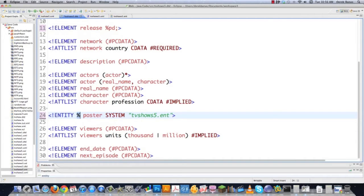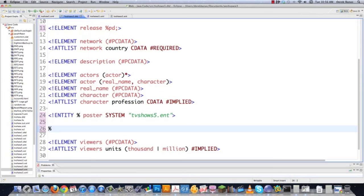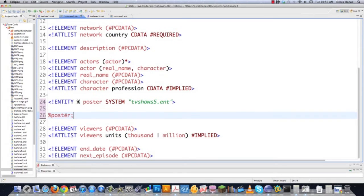To get everything to actually show up inside of this DTD file, we're going to put a percent sign, 'poster', and then a semicolon, and now it will automatically pull that in. You can also define what is called a general entity in a DTD file, and those can be used in the XML file rather than just in the document type definition. Remember: parameter entities are used in the DTD file, while general entities are defined inside the DTD file but are used inside the XML file.